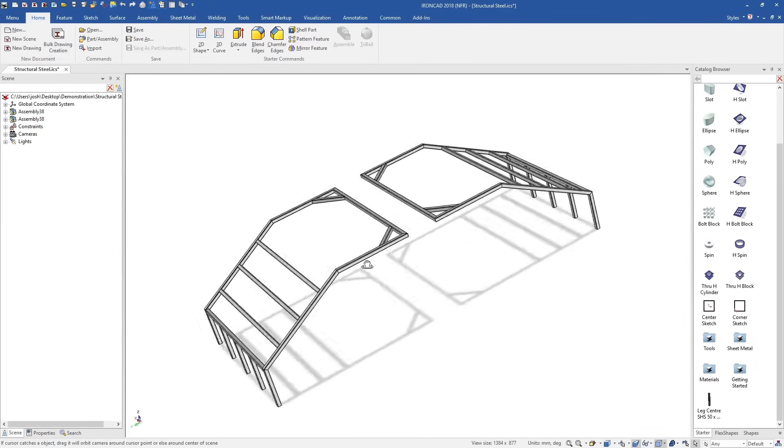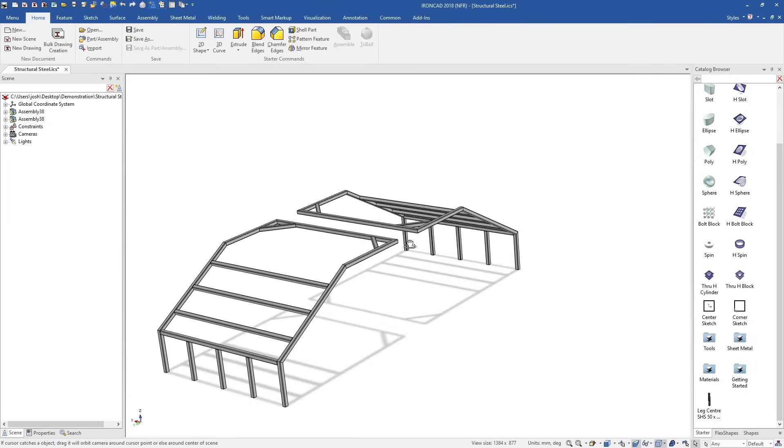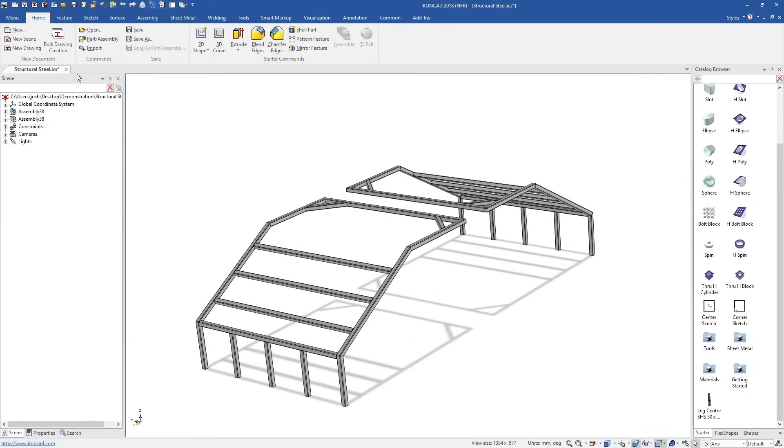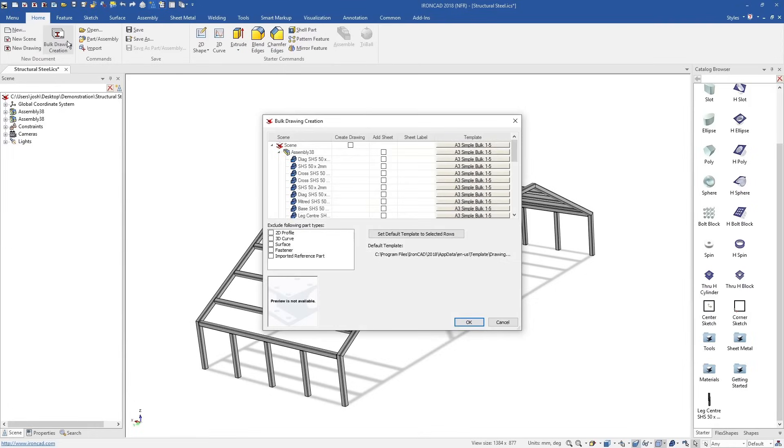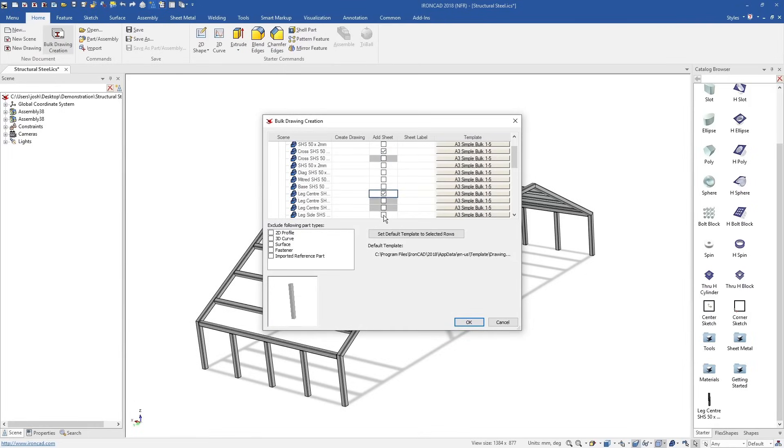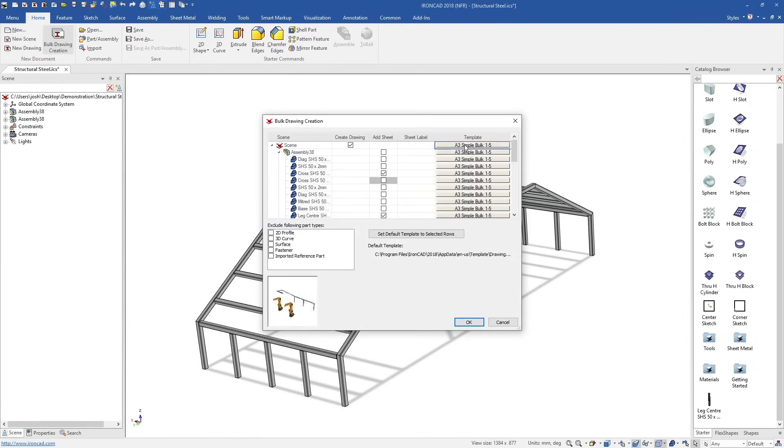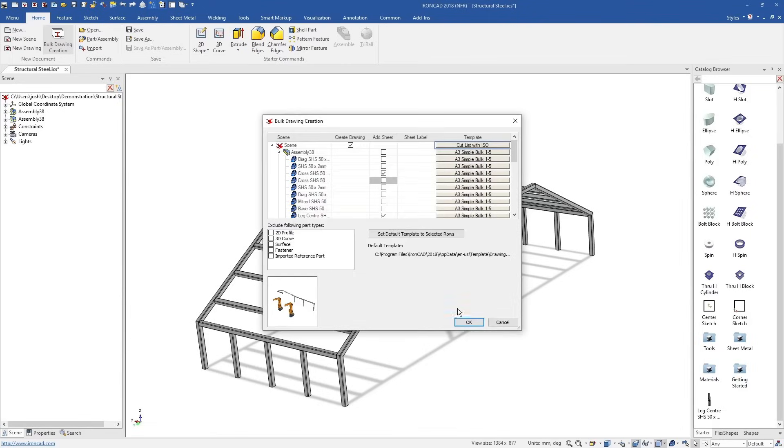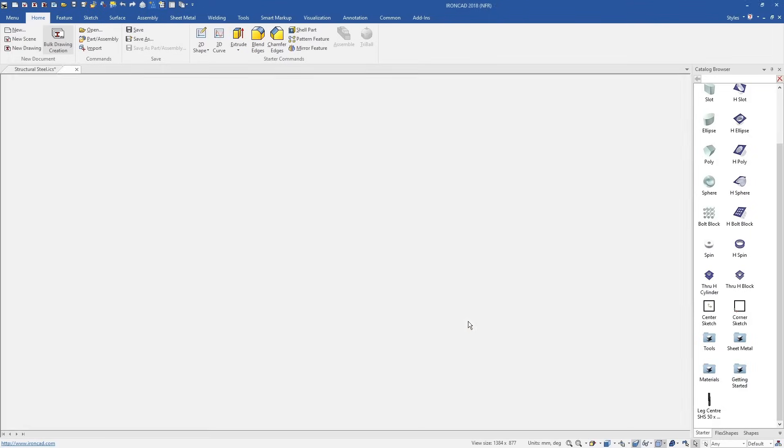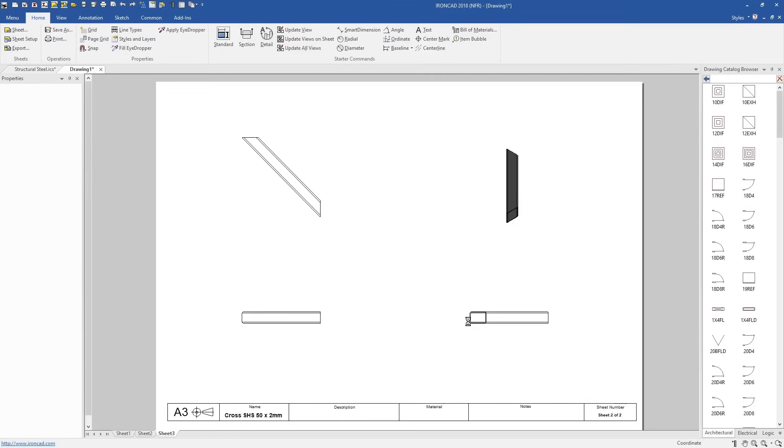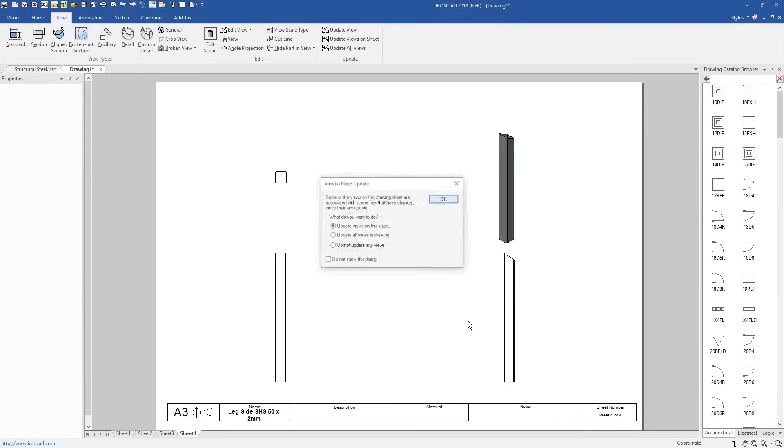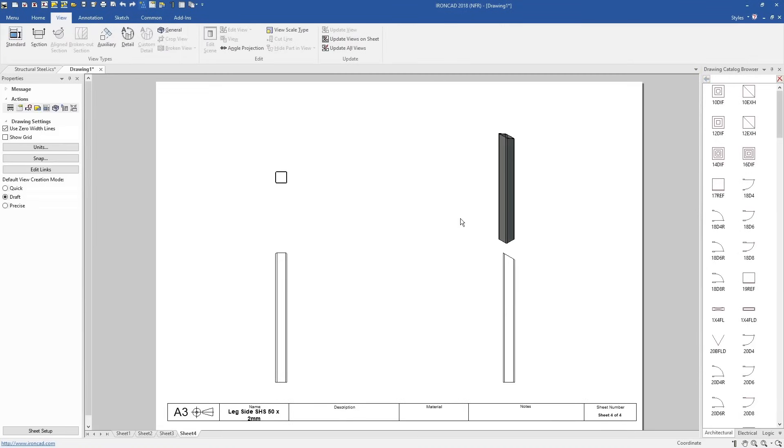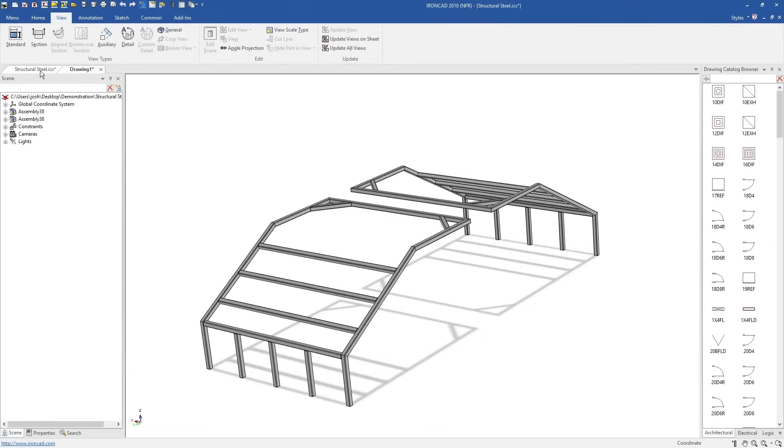Then when it comes to 2D drawings, you can create all your individual part drawings from the one 3D file. We can select the parts for the individual drawings, or even use our bulk drawing creation tool, which will automatically place predefined views and create new drawing sheets for each part and assembly.